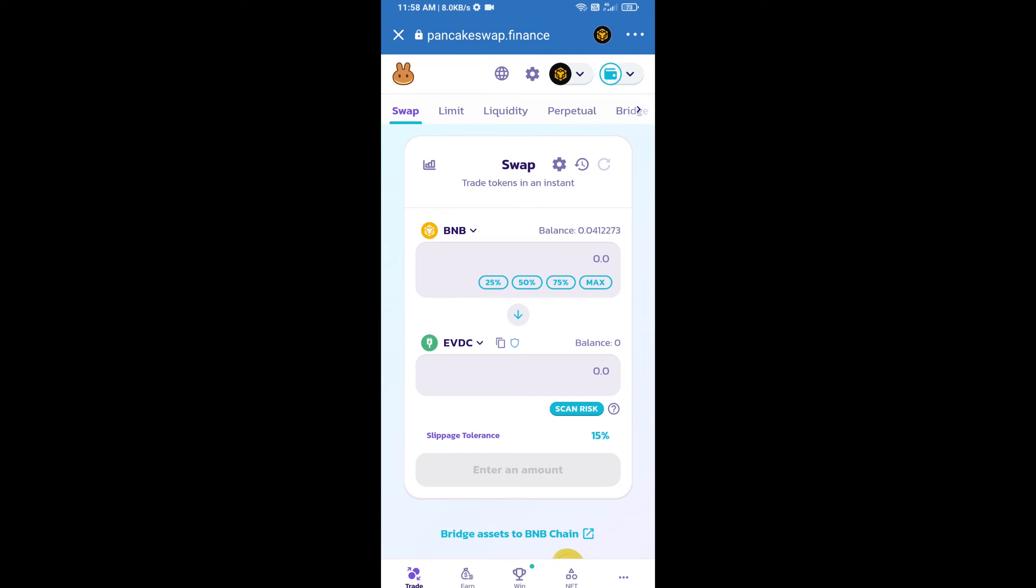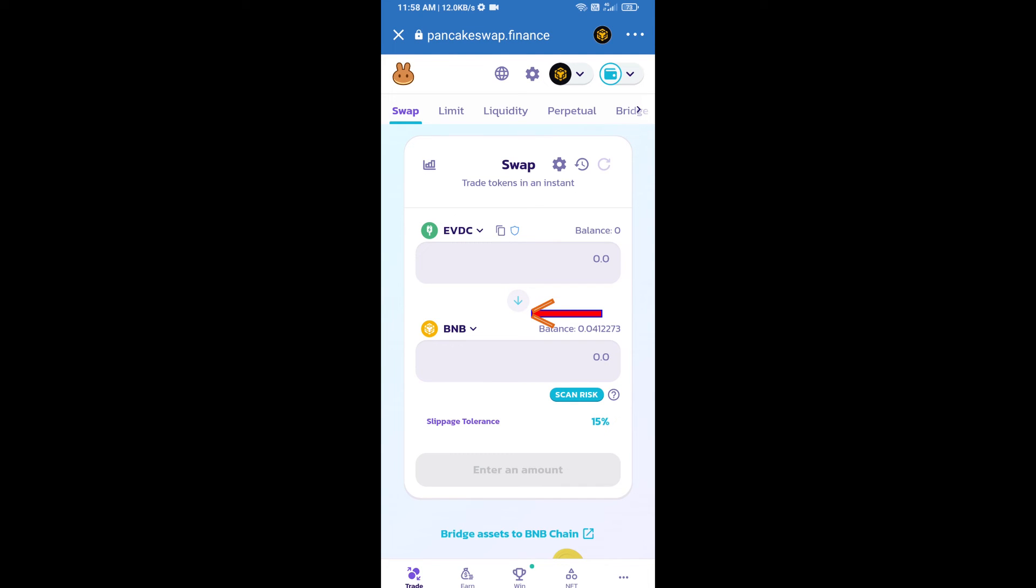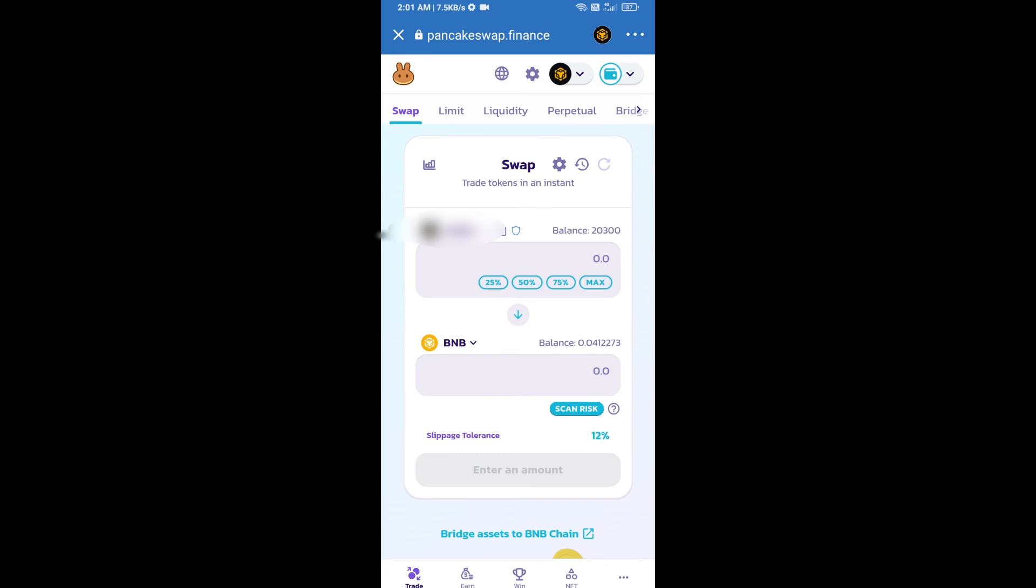Then I will change BNB position to down, click on this arrow. After that you will select number of tokens for selling like 25, 50, 75, or max. Then I will use only 25 for selling, click on 25.